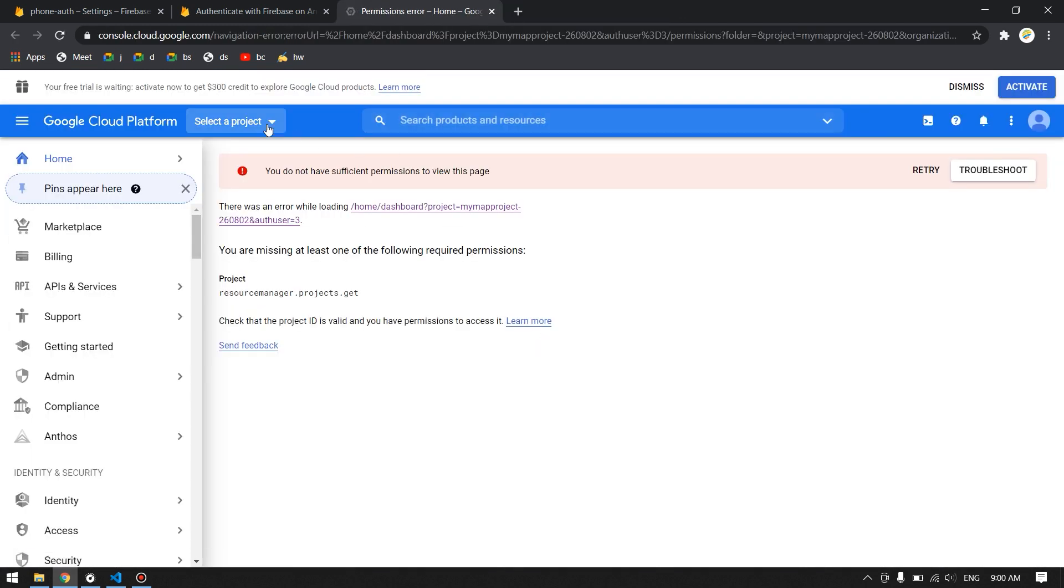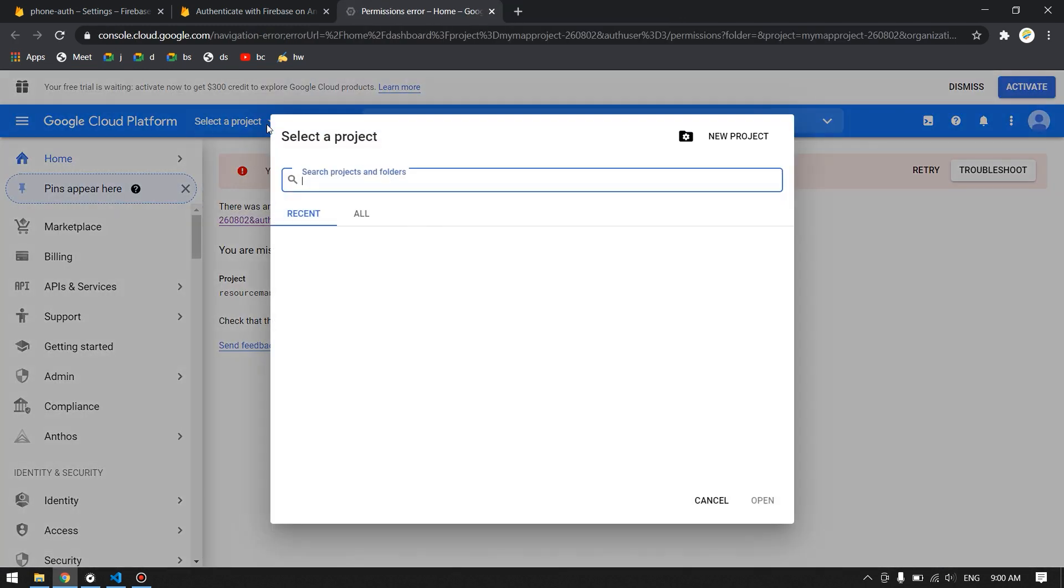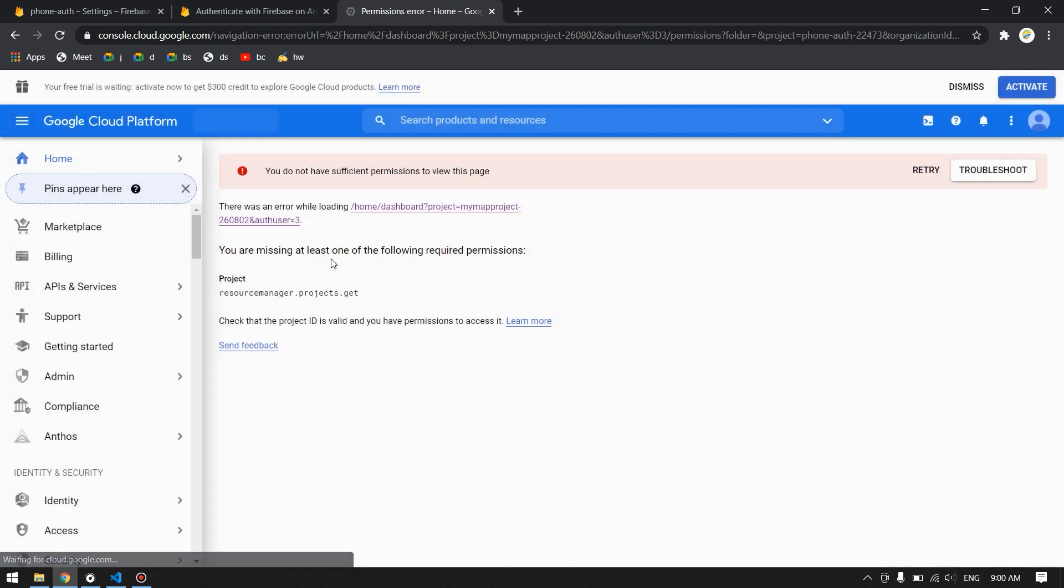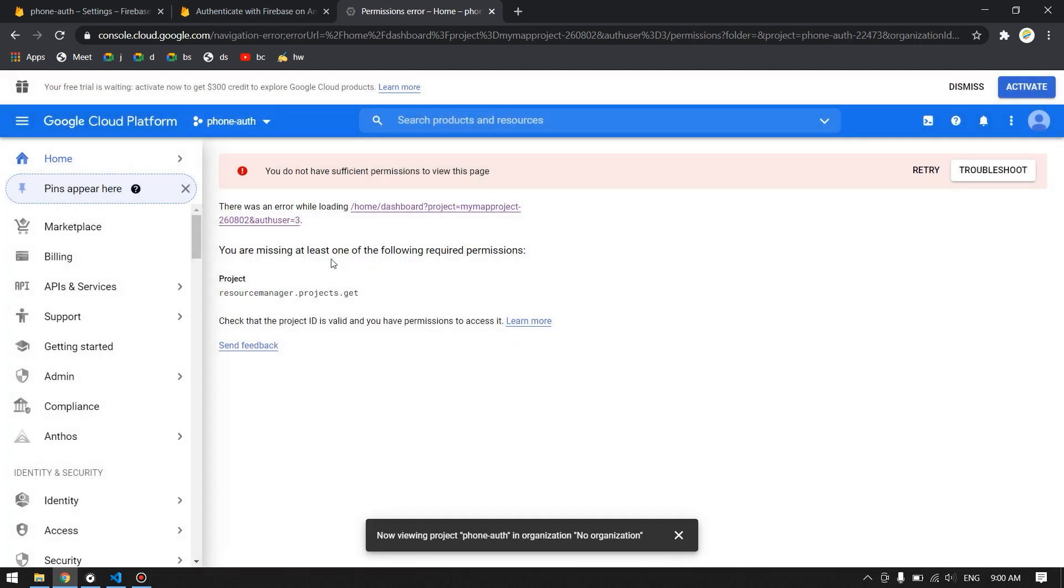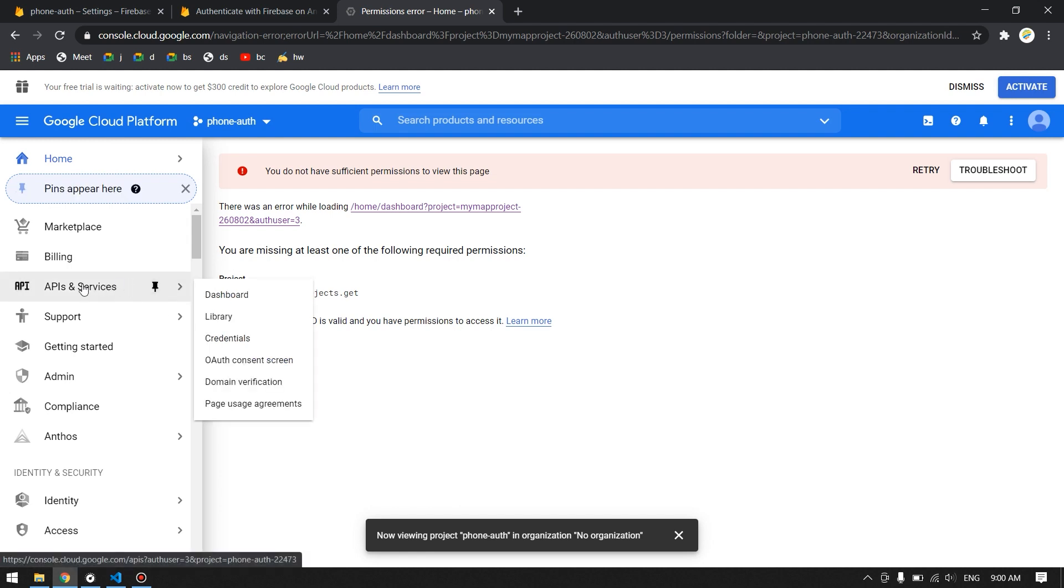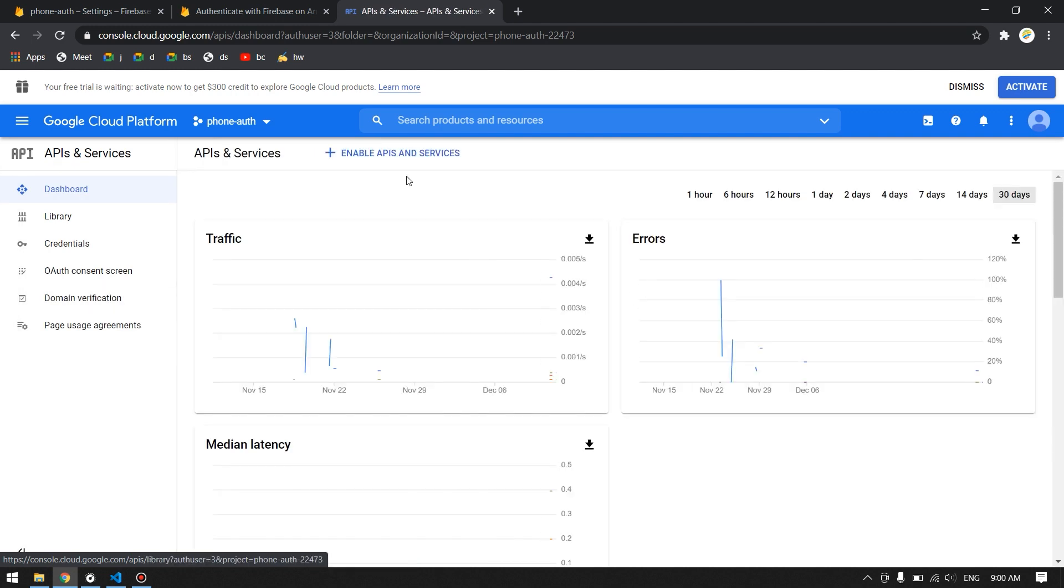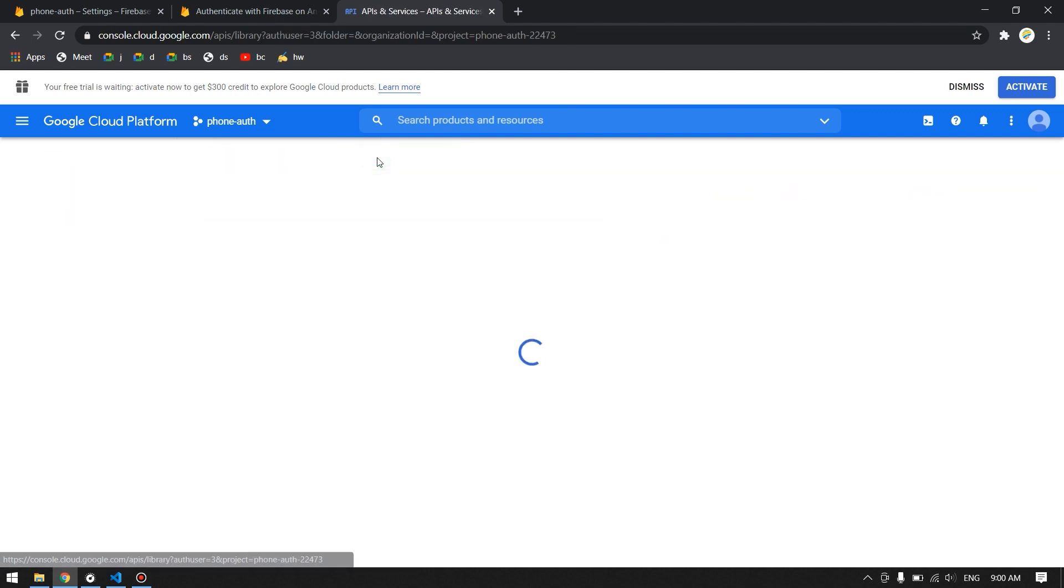Up in here you have to choose your project that you want to remove that recaptcha. In here I will choose the phone auth, and then on the left click on APIs and services, click on Enable APIs and services.